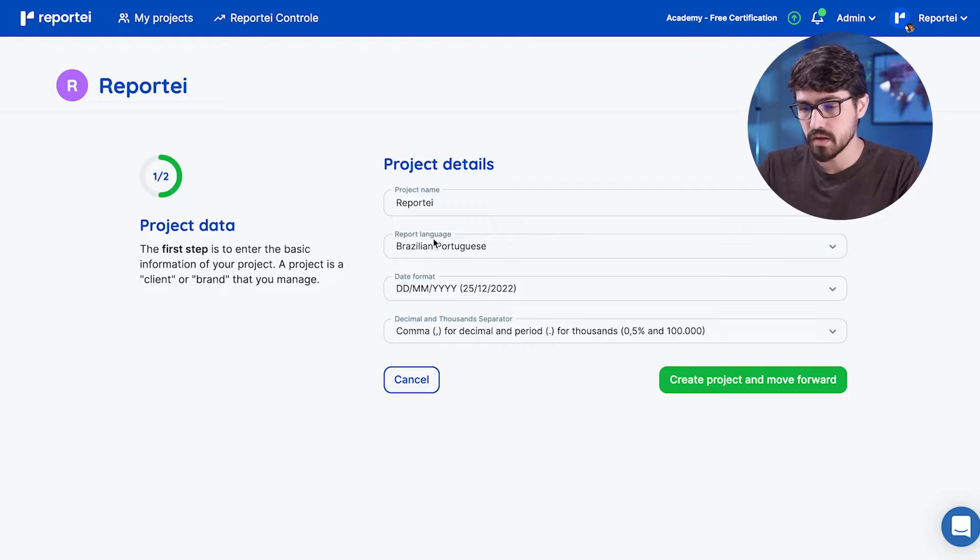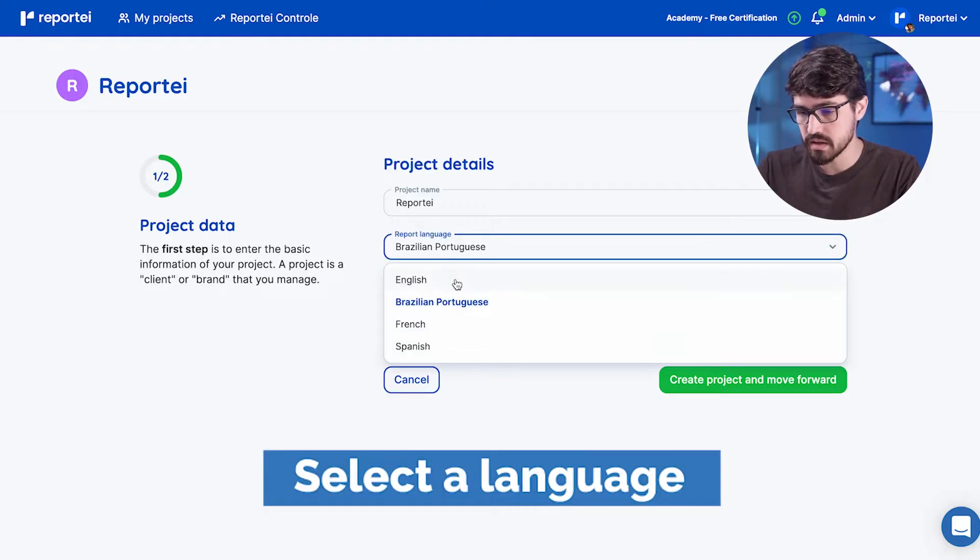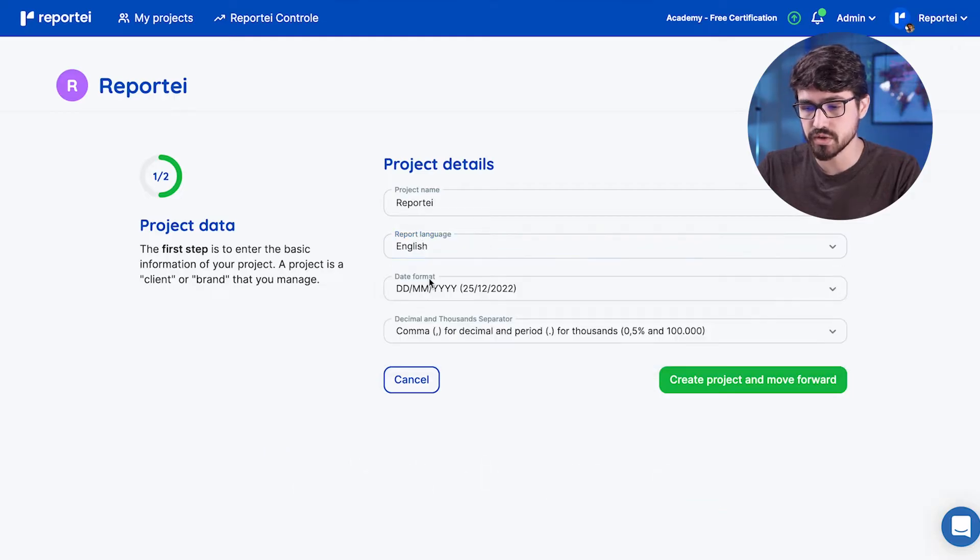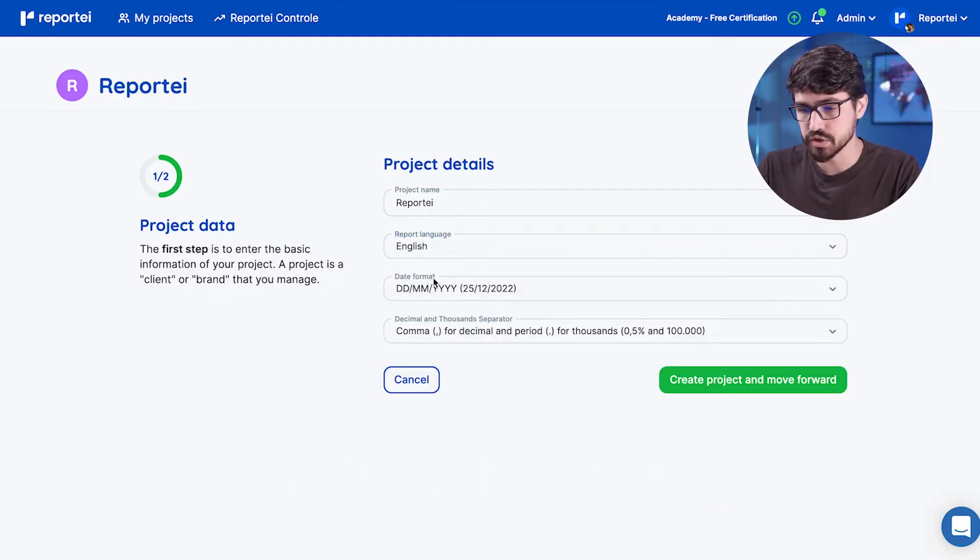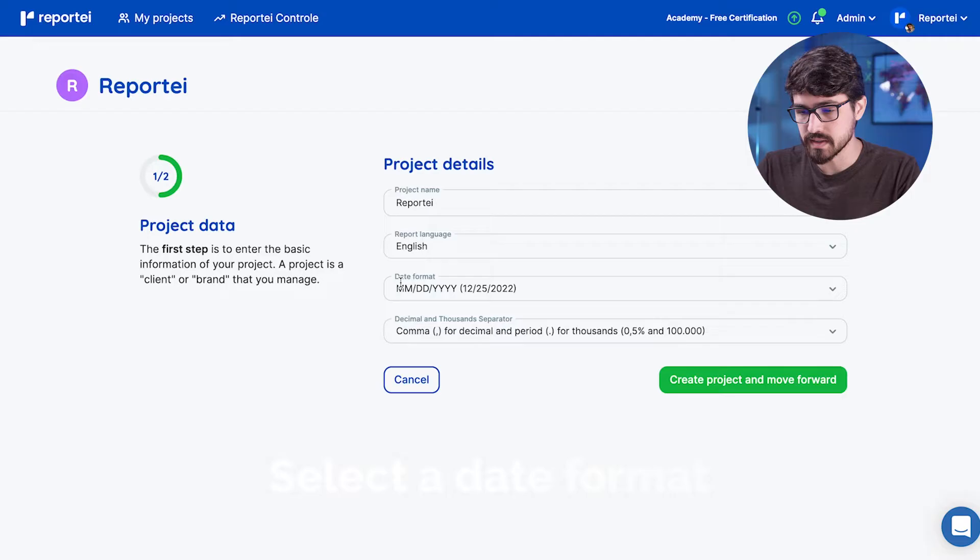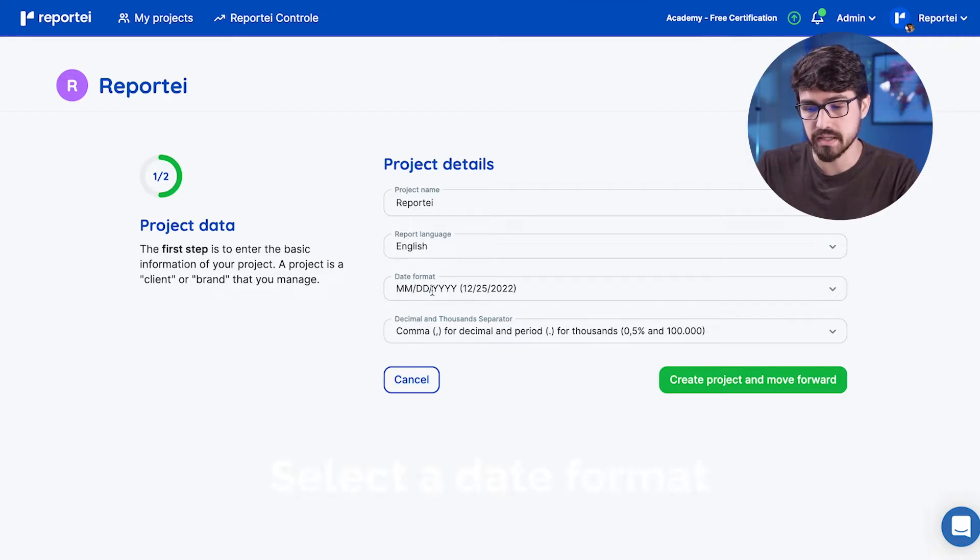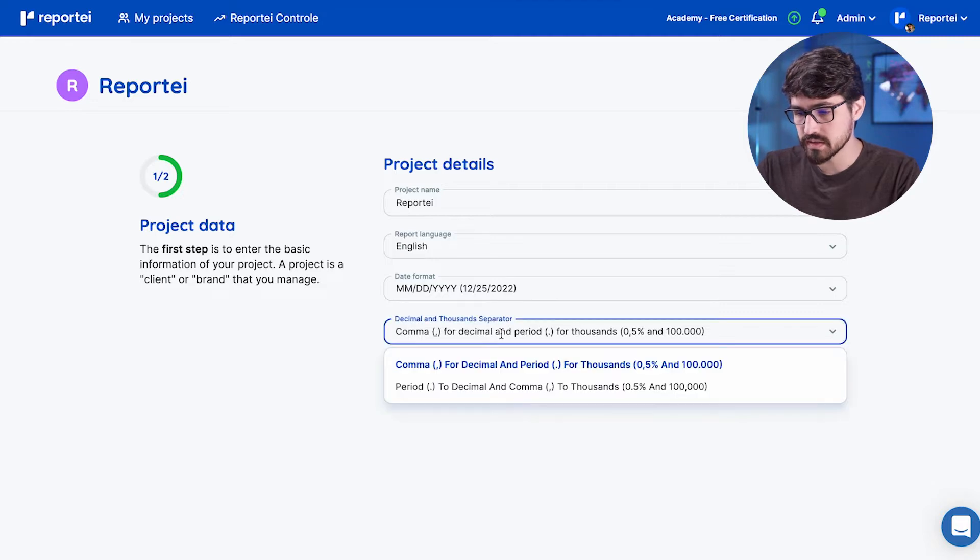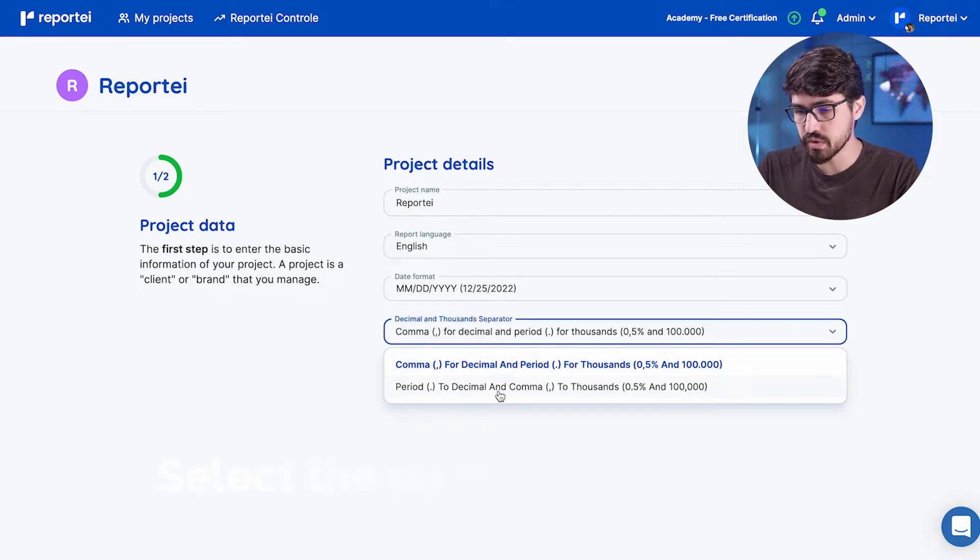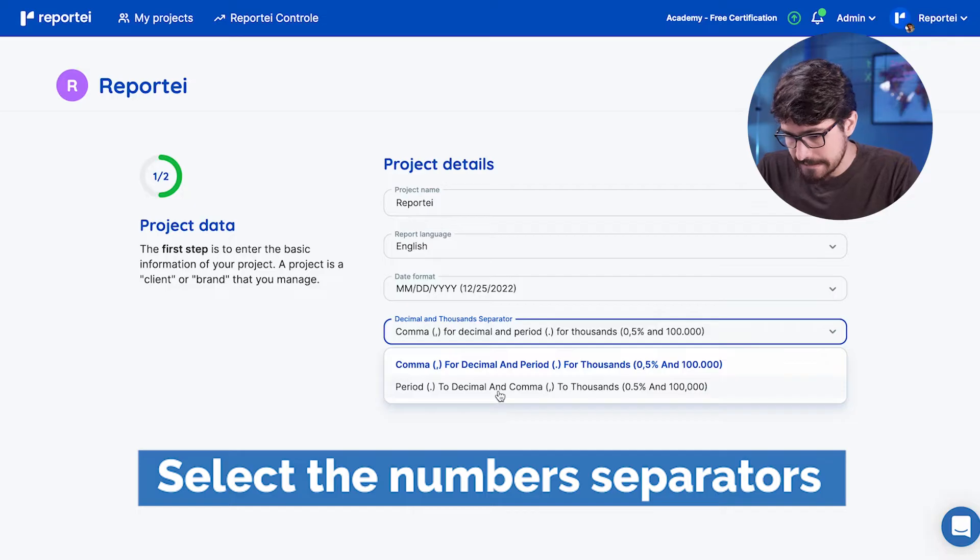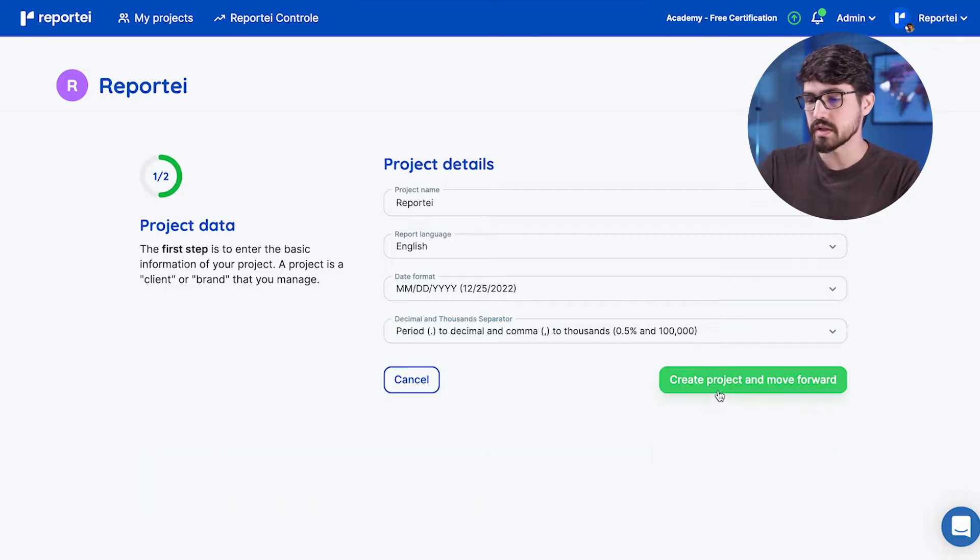So let's select a language here. It's Brazilian Portuguese is the default, but you can just select English here. Then you can select the date format as you want to. So this is month, day, year. Okay, the next step here is how you want your numbers formatted. It's going to be this one. So let's create and move forward.